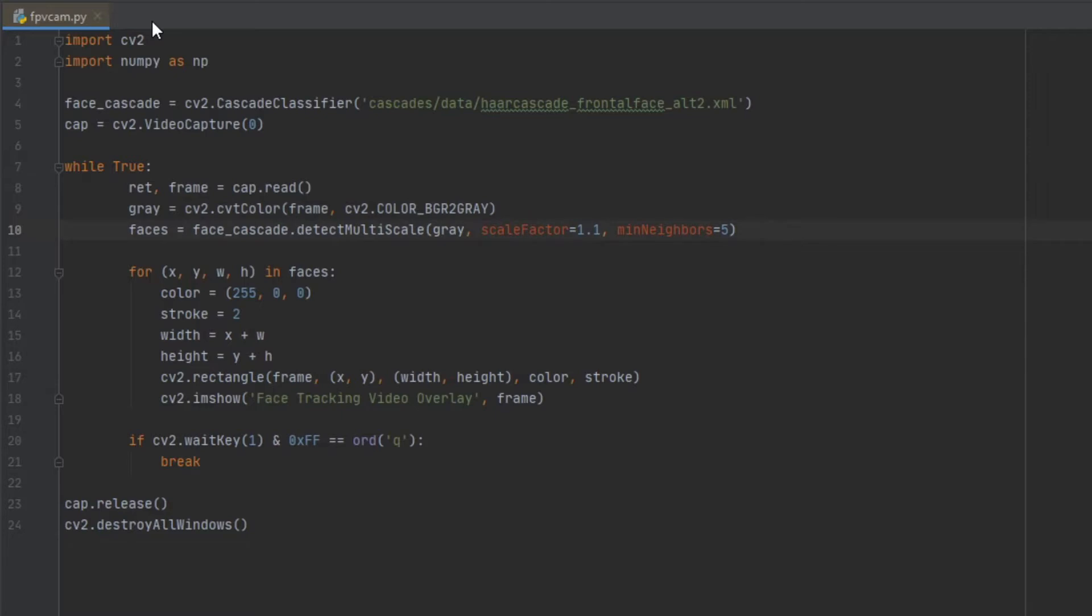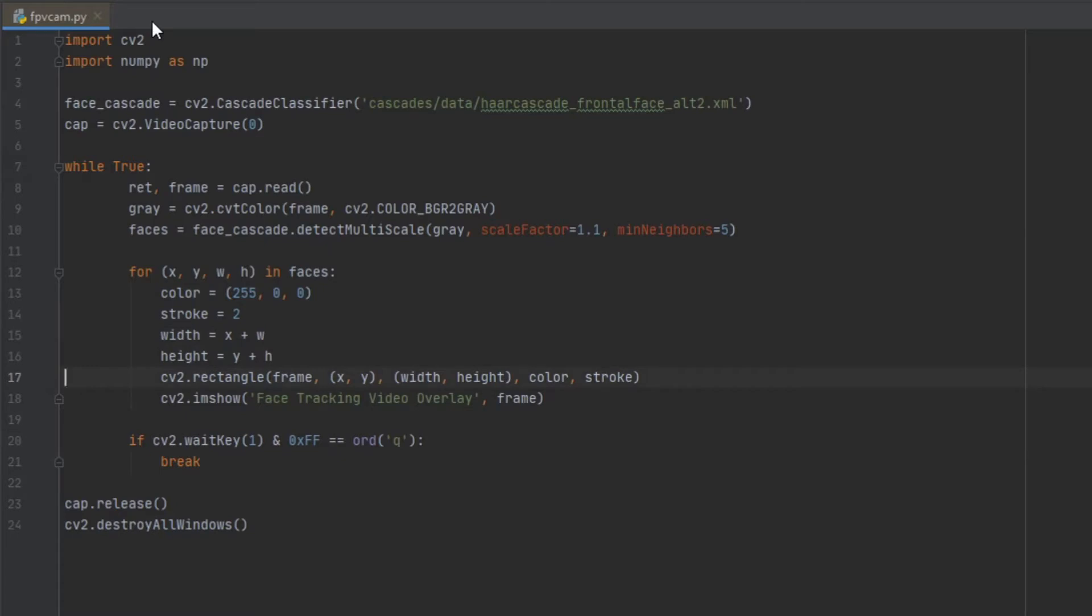We're going to determine a couple parameters as far as how fast it's going to do it, and then the for loop here is really to draw the box around our face indicating where the face is going to be at, and then overlaying that onto our frame.